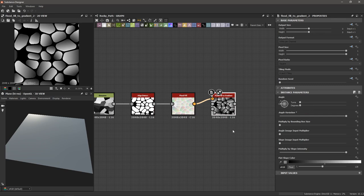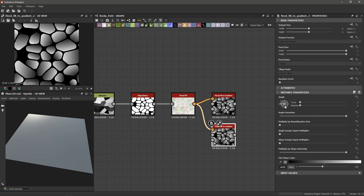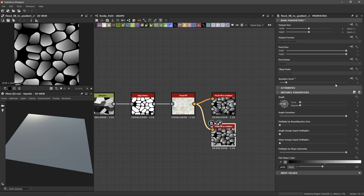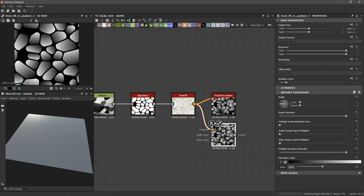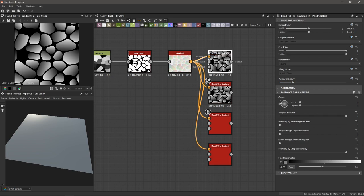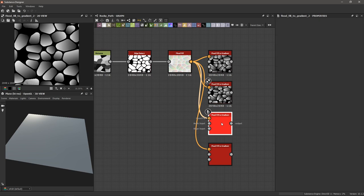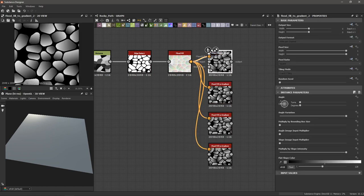I'm going to copy and paste this flood fill to gradient — it keeps the flood fill input already attached. Instead of manually changing the angle variation, I'm going to use the random seed slider, which applies to an entire graph or just a particular node and filters through all its properties. I'll slide it to one so we have different gradients. I'll do the same again — copy and paste, change the random seed. So we end up with seeds zero, one, two, and three, giving us four different gradients based on different random seeds.